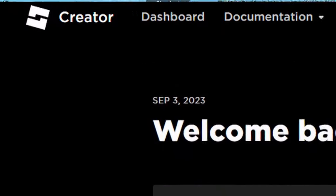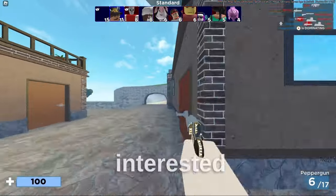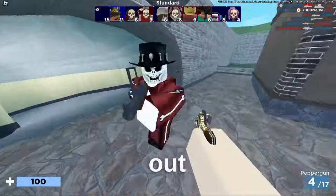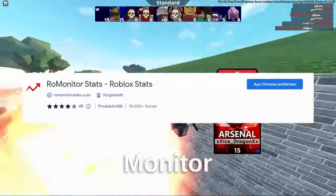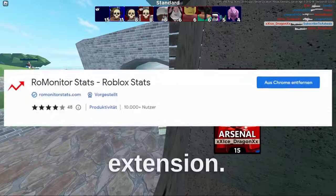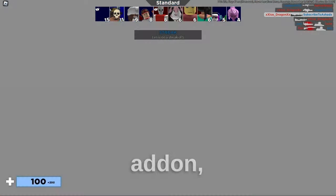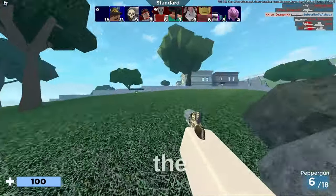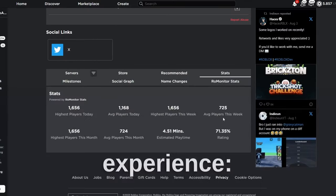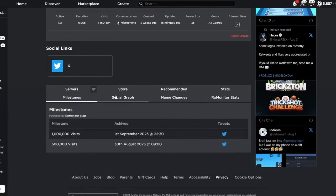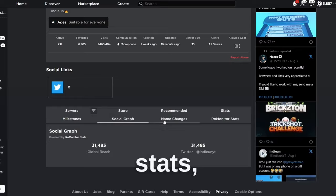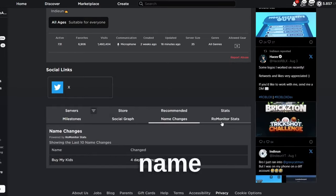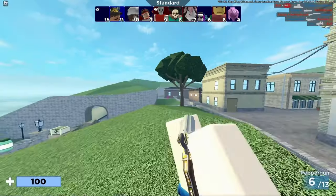If you are a game developer or are just interested in viewing game stats, make sure to check out the RoVMonitor Stats extension. The current version of this add-on displays the following on the Roblox experience: gender experience stats, milestones, name changes, and a social grab.